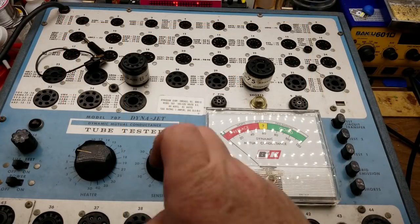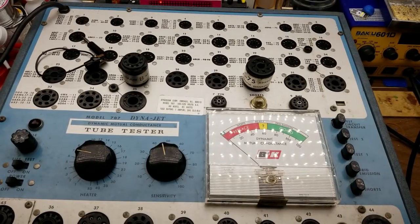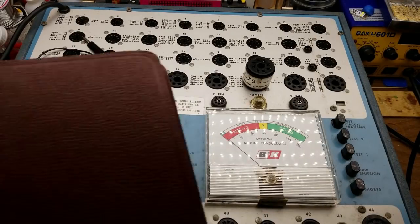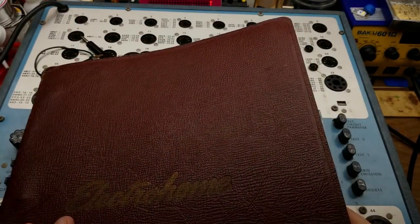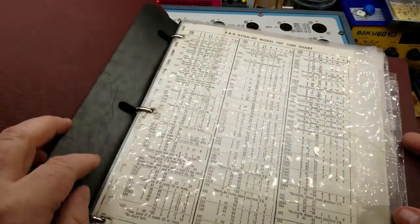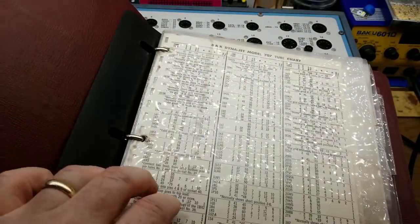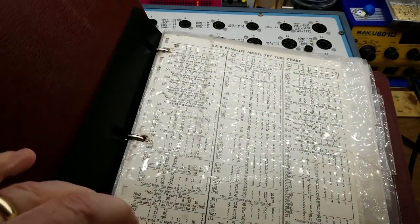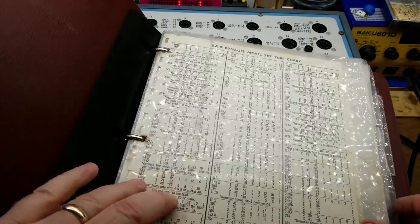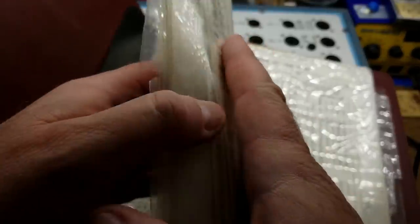Okay, so here's how somebody would use this thing. The first thing you need is the book that comes with it. This one's been sort of rebound, but it has a list of all the different tube types that you can test on this thing and the settings and everything that you use.